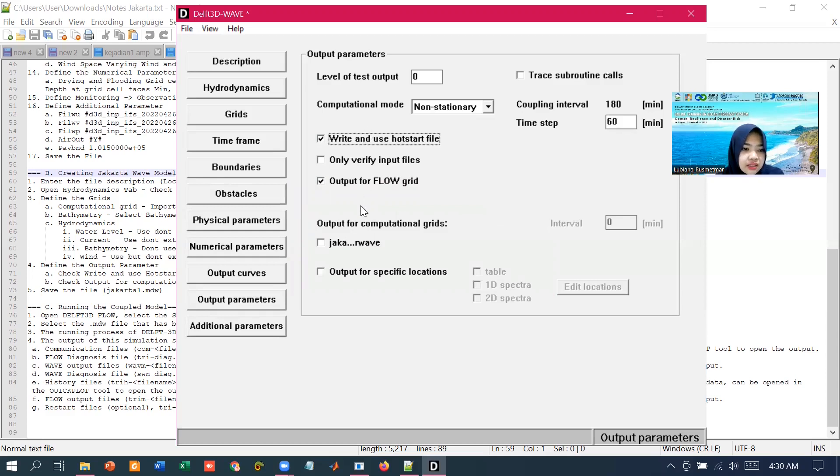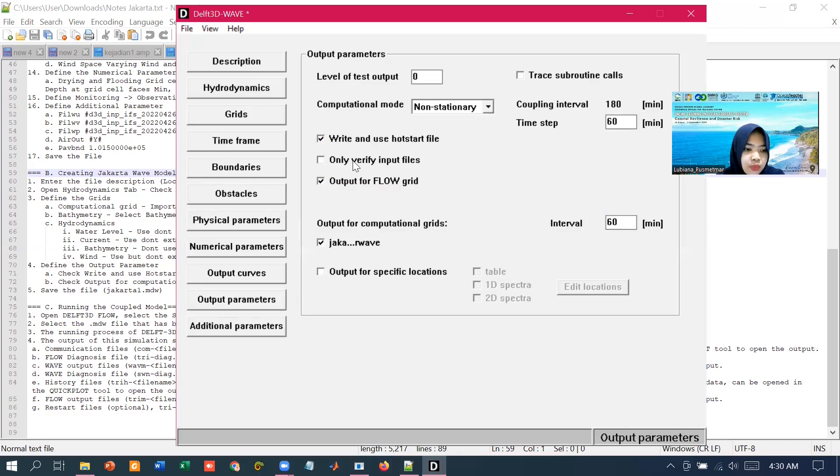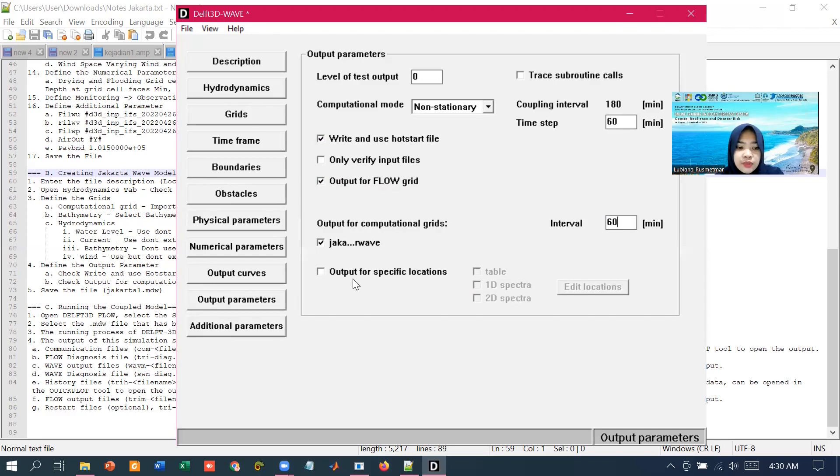Next for the output, we select the Jakarta for wave grids. And the interval will also input it as 60 minutes. Within this data group, it is also possible to select the output location for which the 3D wave produces wave output that is directly obtained from the SWAN, for example the 1D spectra or 2D spectra.